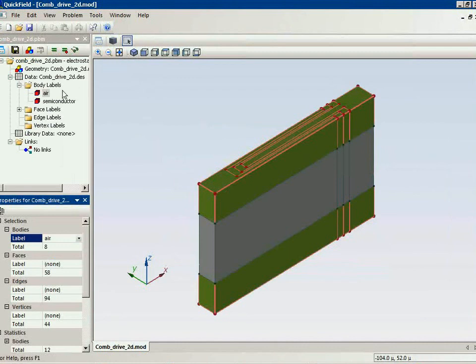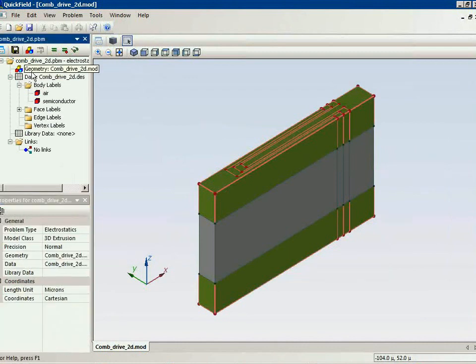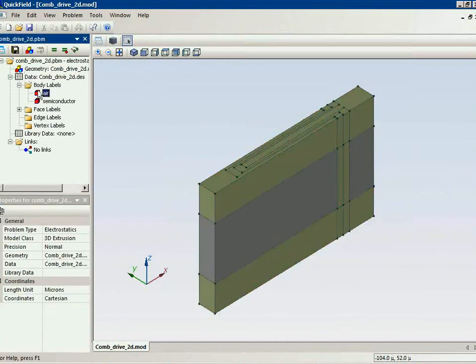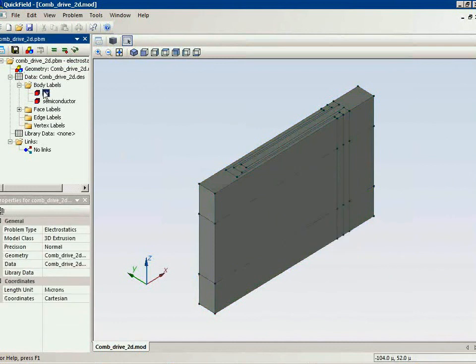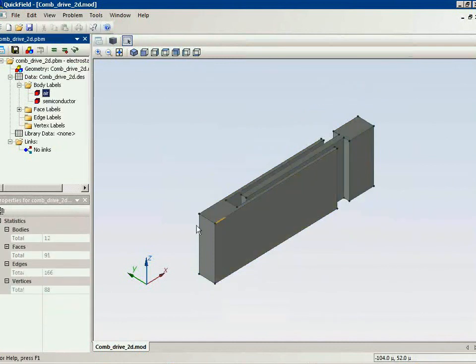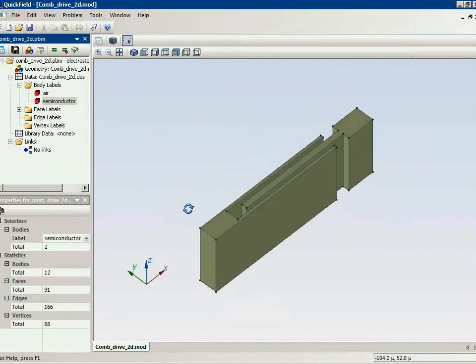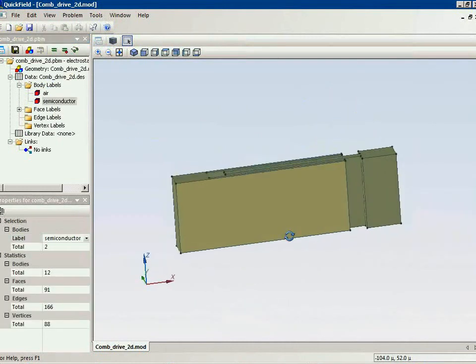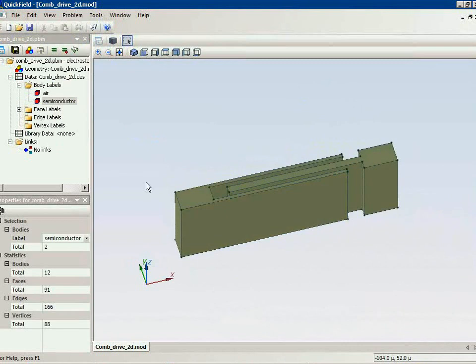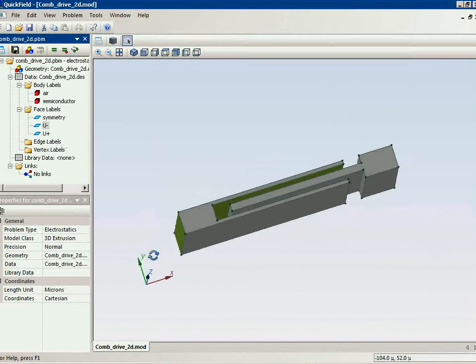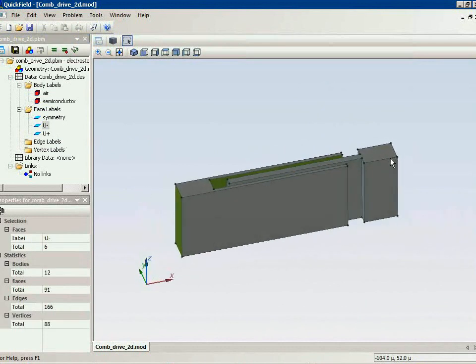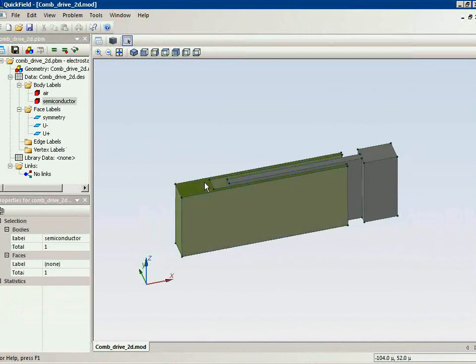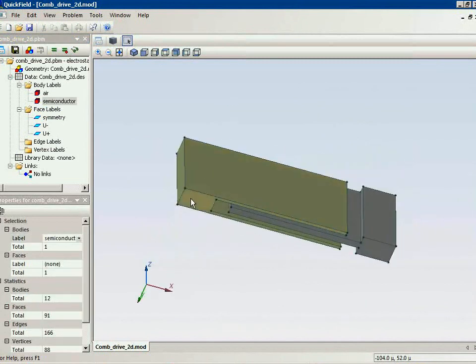Now let's check the model. These are the air blocks. These are the semiconductors with applied electric potential. The electric potential. I should apply the electric potential on the top and on the bottom surface.